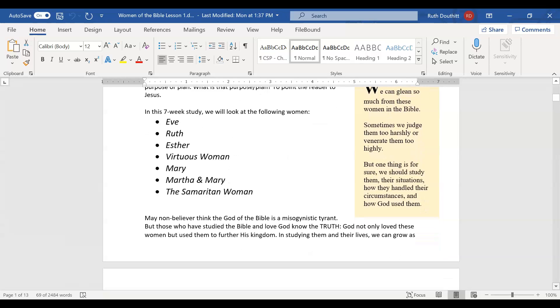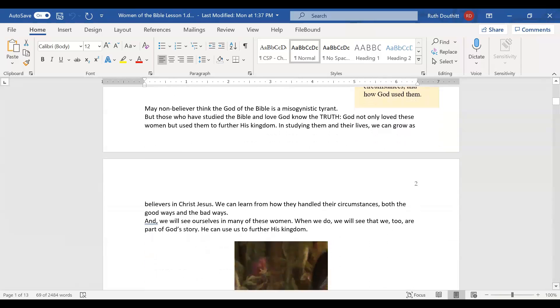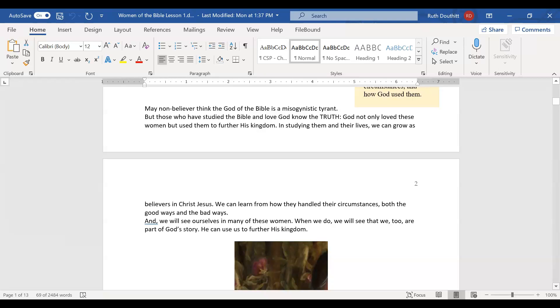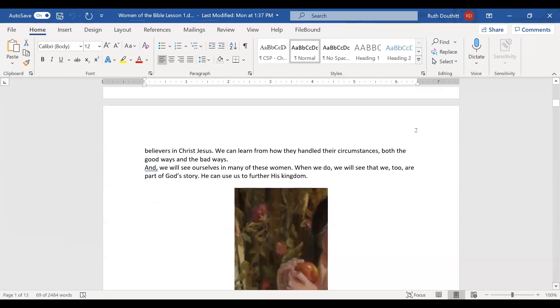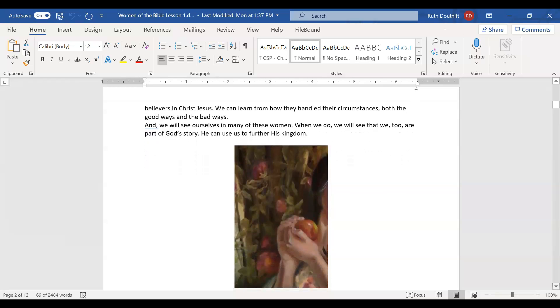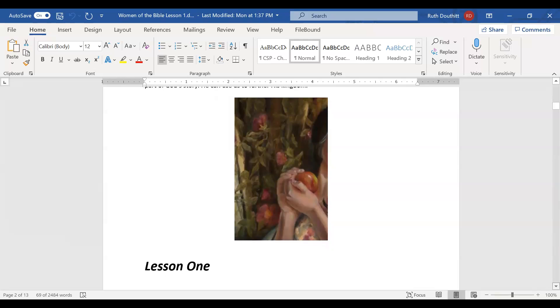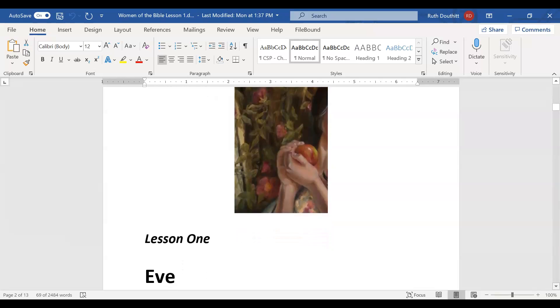Many non-believers think that God is misogynist and treats women terribly, but that's not true. If you study God's word, you will see that God loves these women and used them to further his kingdom. By studying their lives and what God did through them, we can grow as believers in Jesus Christ and see ourselves in many of these women.